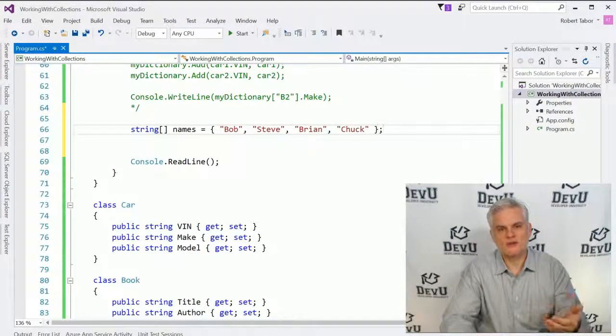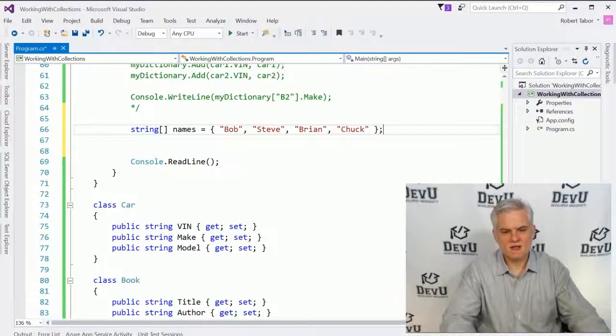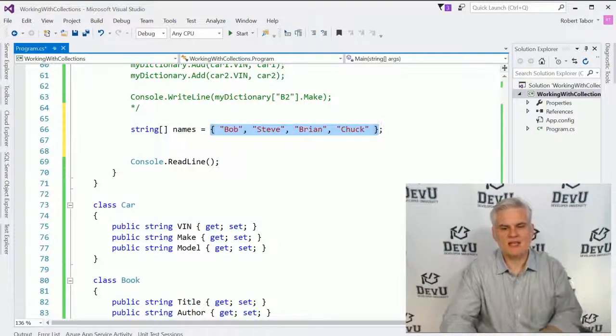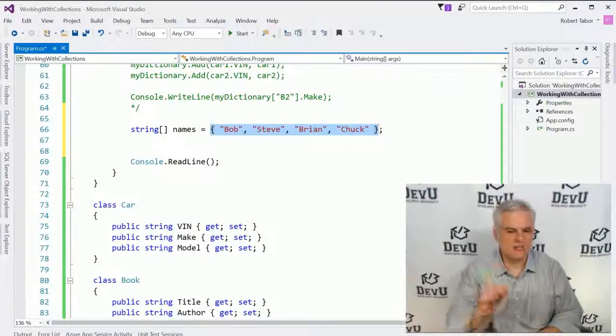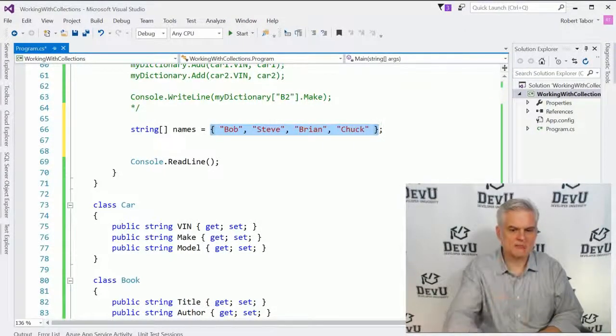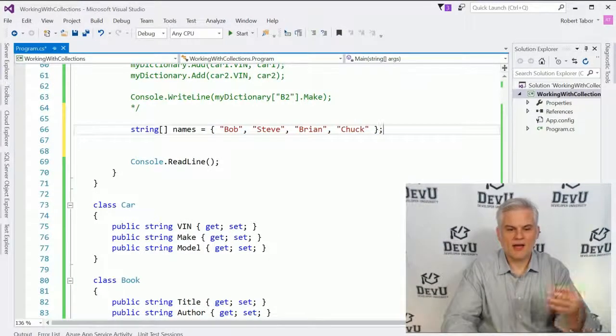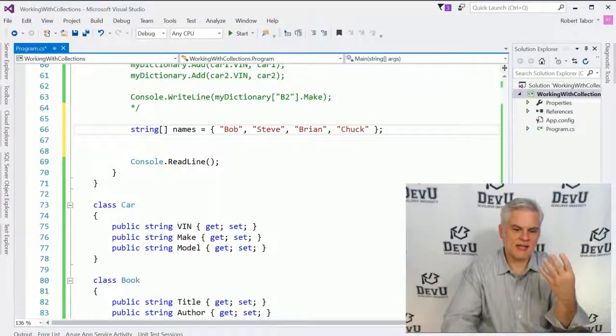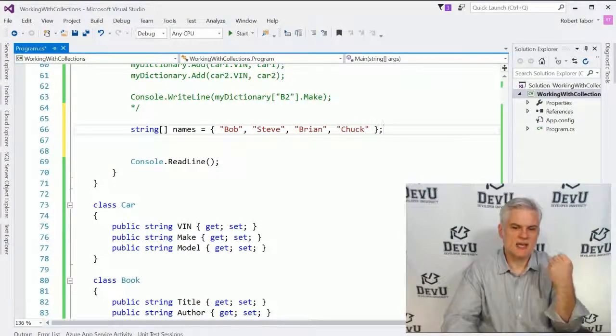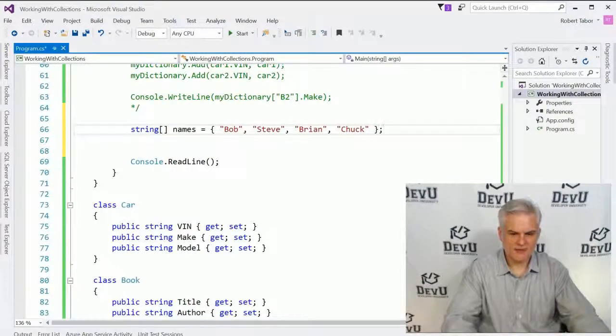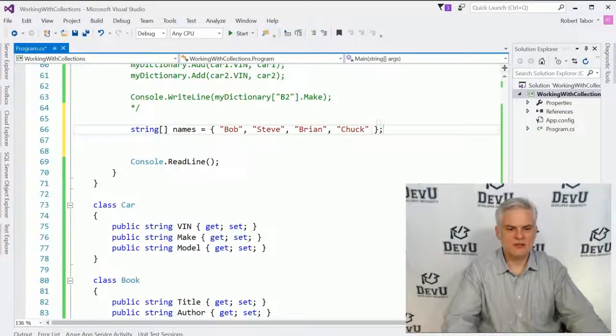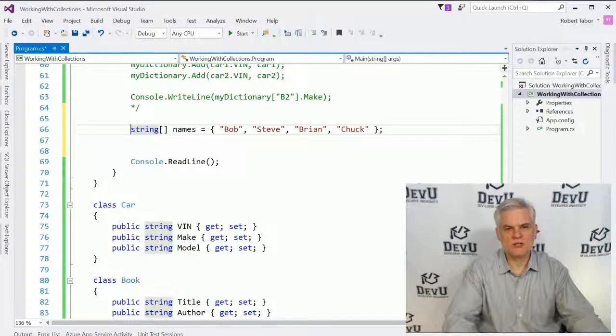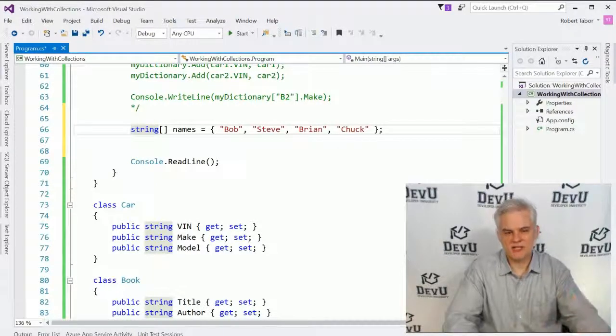And so now I have an array that has four elements in it, and it's already been initialized with the values. You can do the same thing with the objects to initialize objects at the point of instantiation. So to do that, we'll use an object initialization syntax.